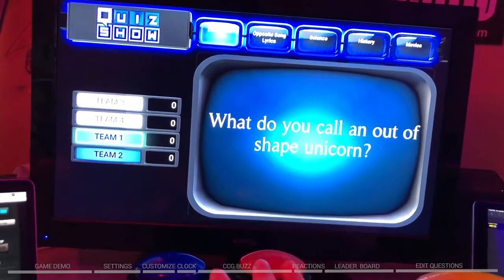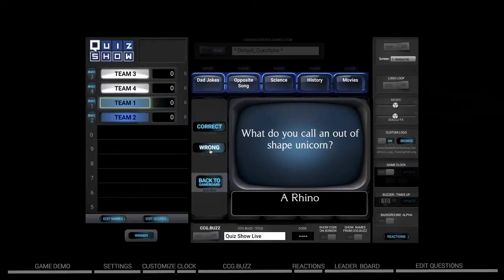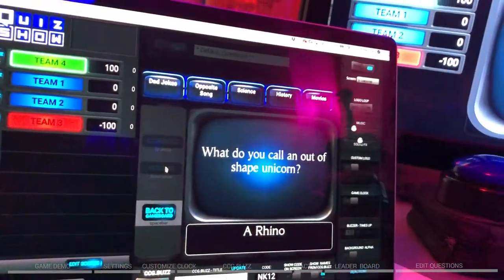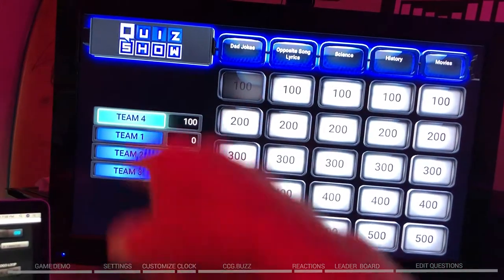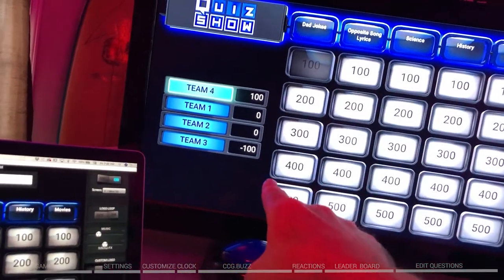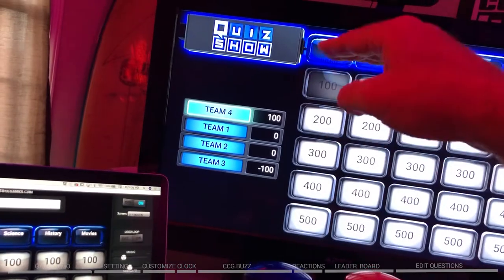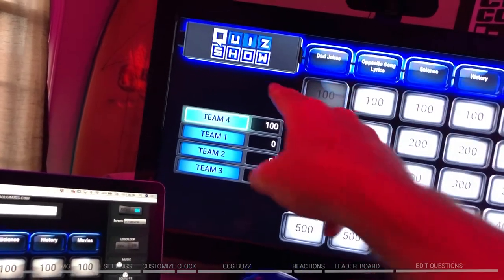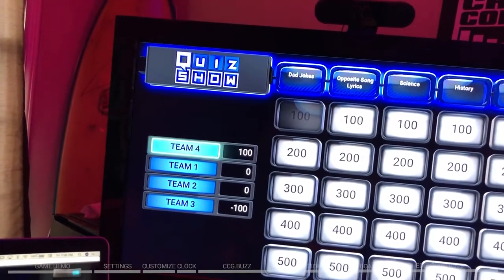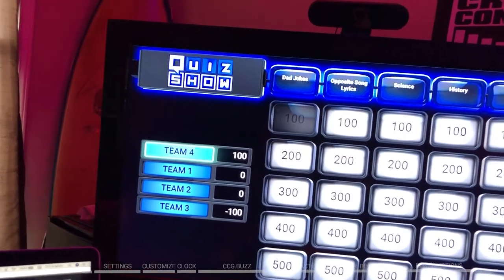What do you call an out of shape unicorn? Let's say an elephant — no, that's wrong. An out of shape unicorn, that's a rhino. Correct! When you hit back to game board, that will shuffle the leaderboard. If they get the question wrong, they lose points. Whoever's got the most points goes to the top. There's also an outline showing who got the last correct answer, so you know who's in control of the board.